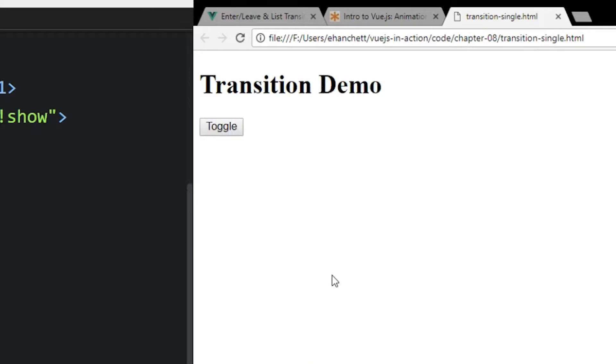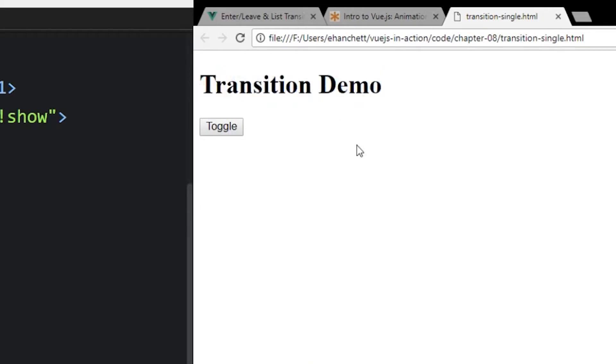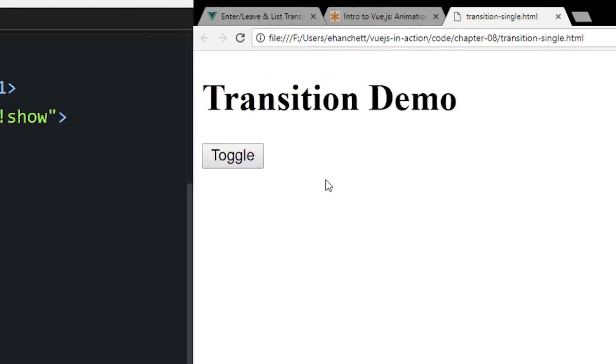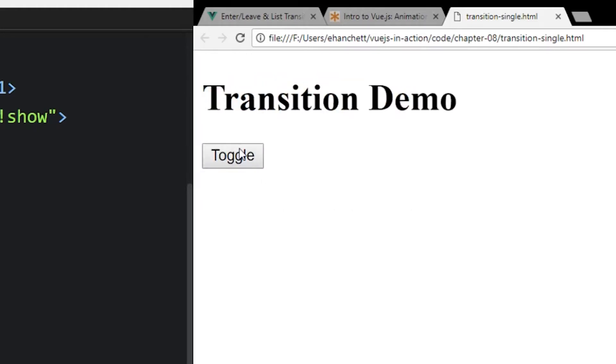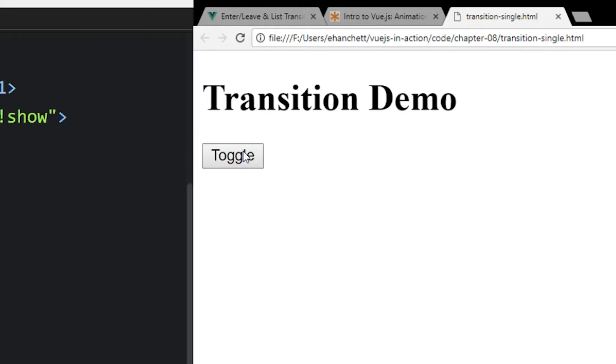So we refresh the page. So here's our H1 tag at the top that says transition demo. We have a button called toggle. If we hit the toggle button, now we have this thing called transition me. So obviously this isn't doing any real transitions. We're not having any animations involved. So let's add in this animation.